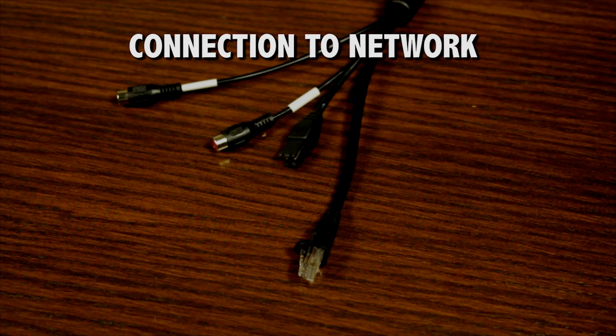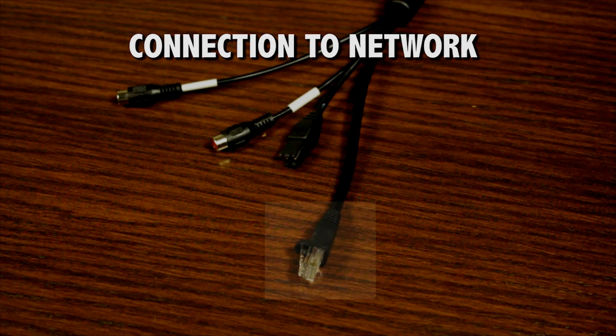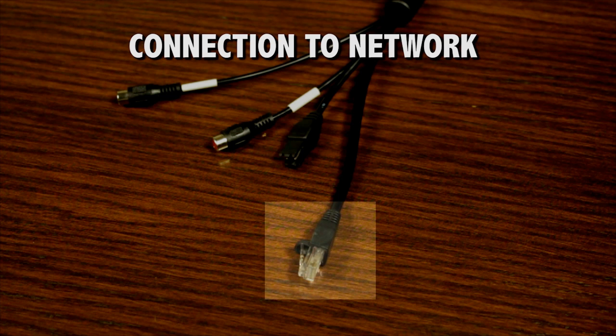First we're going to show you how to physically connect the cameras to your network. The cameras all come with the same four termination cables. Use the RJ45 Ethernet connector to connect the camera to a router or switch on your network using CAT5E or better Ethernet cabling.